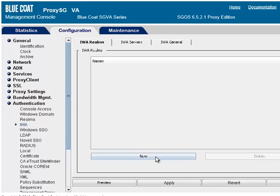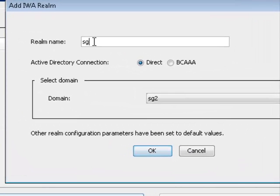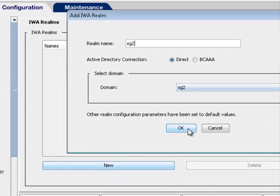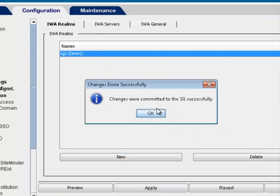Click New. Enter a Realm name. In the Active Directory Connection field, select Direct. In the Select Domain field, verify that the domain name is the one you previously entered. Click OK, then Apply, and OK.